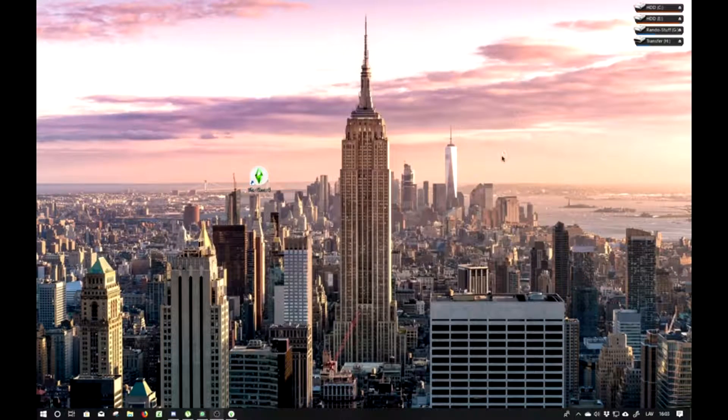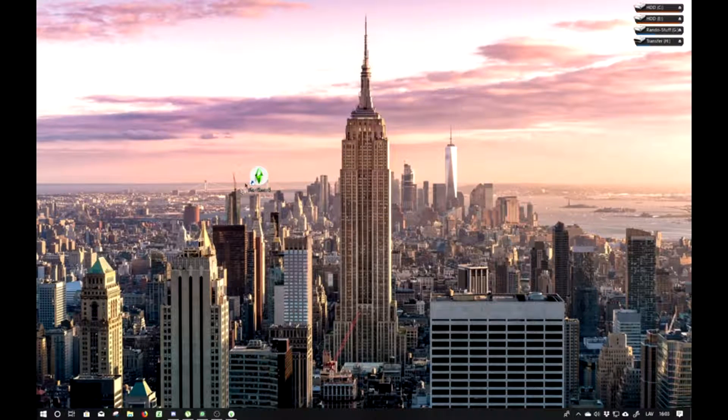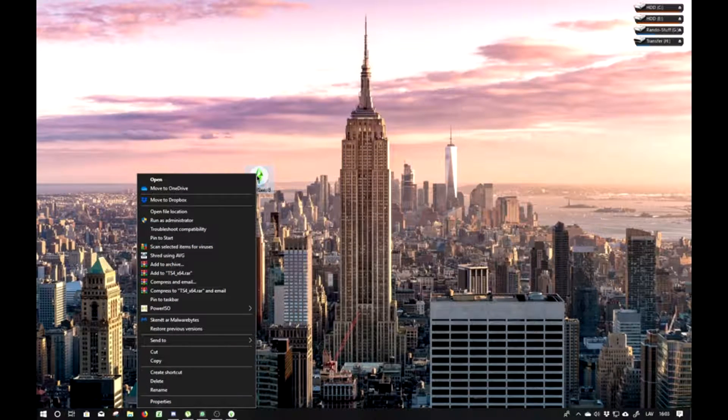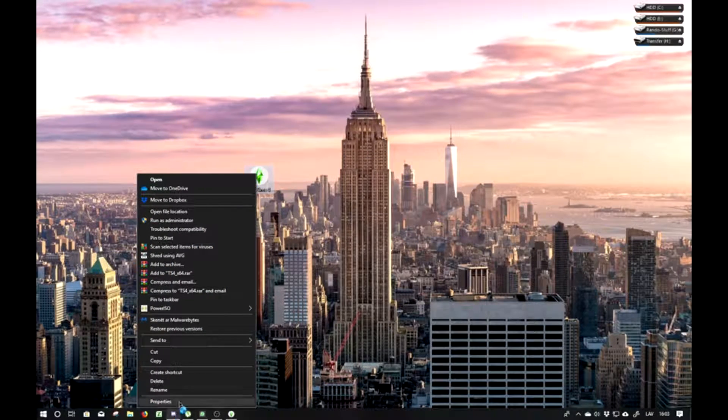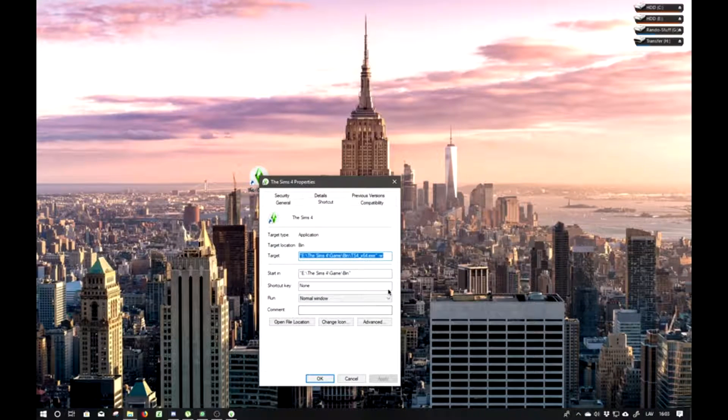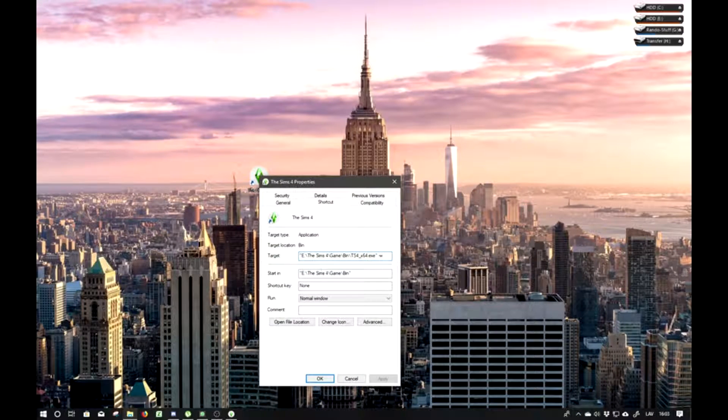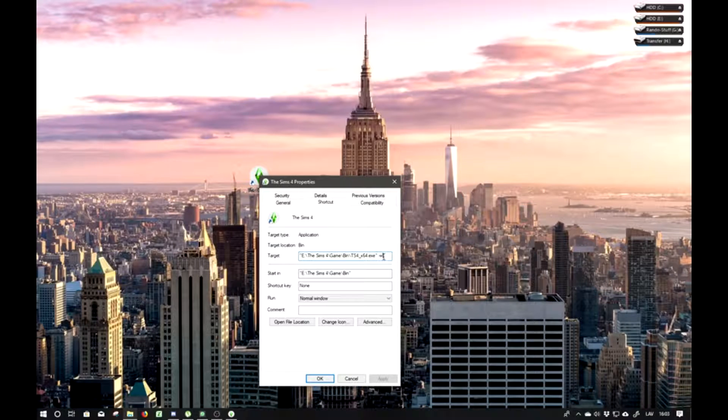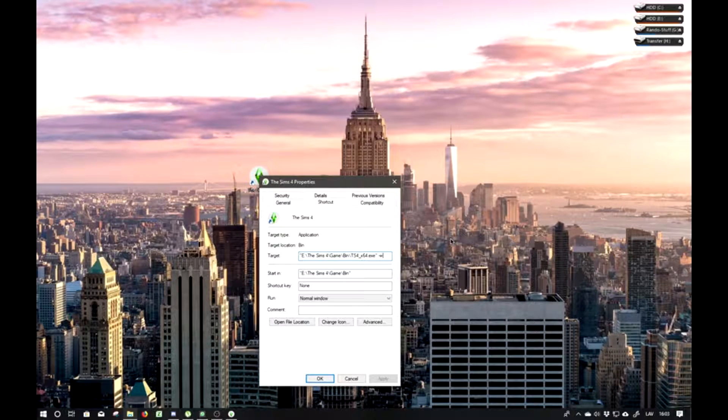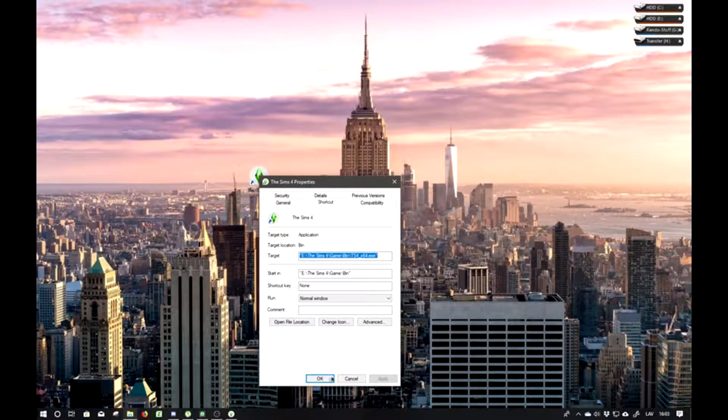And then minimize the game. Then right click on the Sims 4, do properties. And then in the target menu, remove the minus W. Remove it, it's gone. Then click apply.